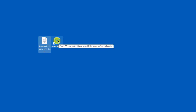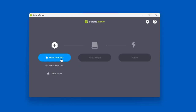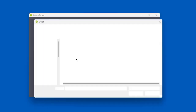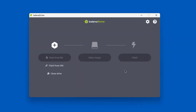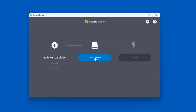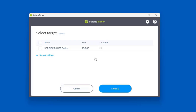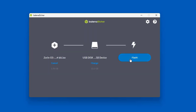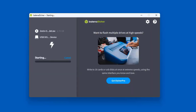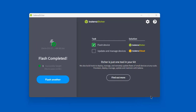I'm going to open Etcher. I'll click 'Flash from File,' click on Zorin, click Open, then click 'Select Target.' I'm using a 16 gigabyte USB drive. I'll click Select, then click Flash, and it's creating the bootable USB drive. The bootable USB drive has been created.